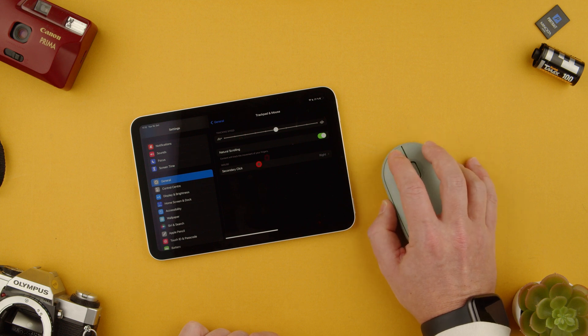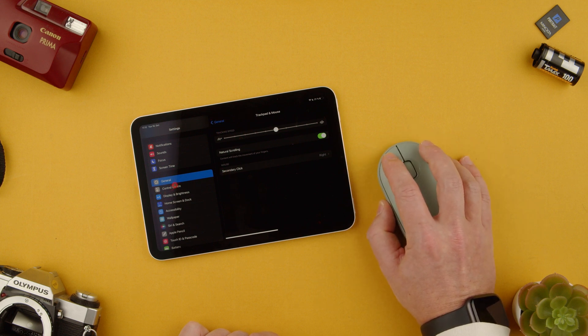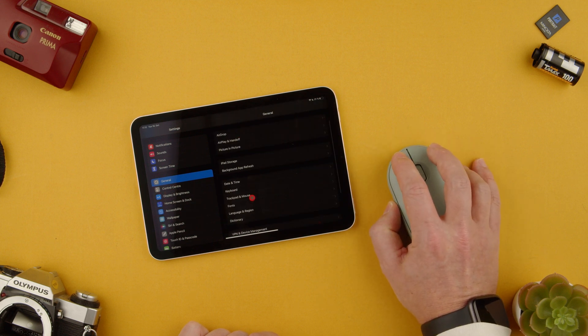Like I said this is where you want to go. Settings, general and then trackpad and mouse.